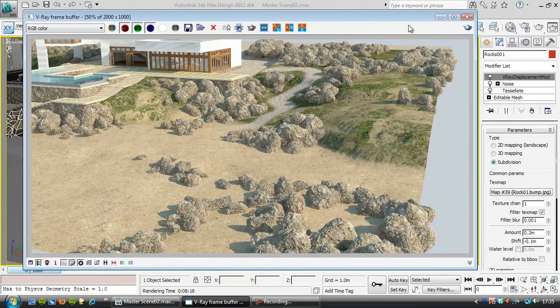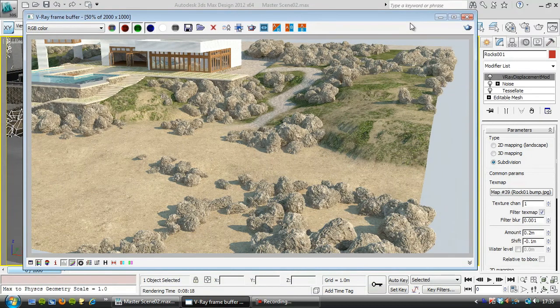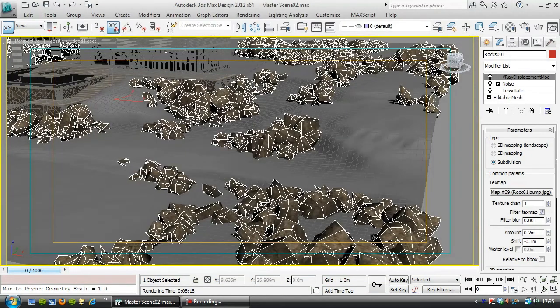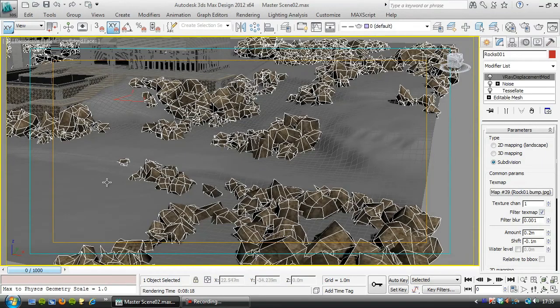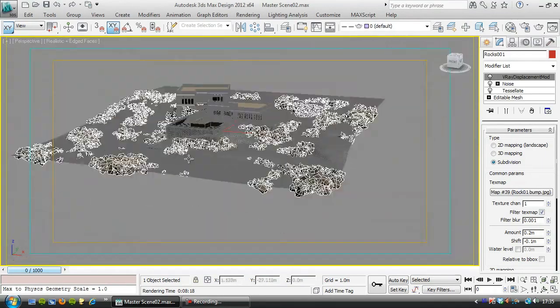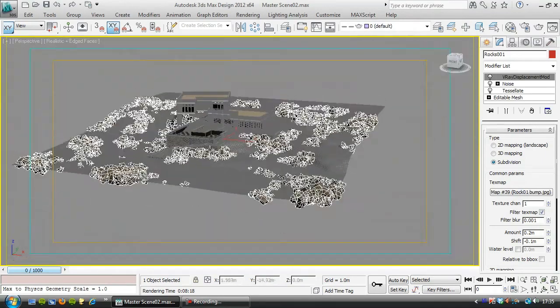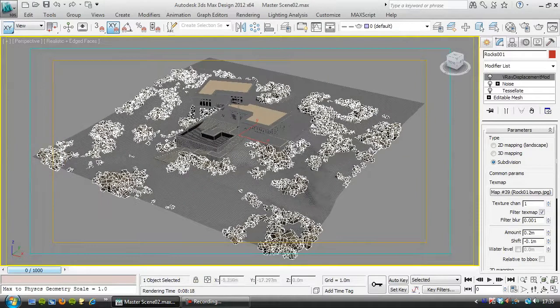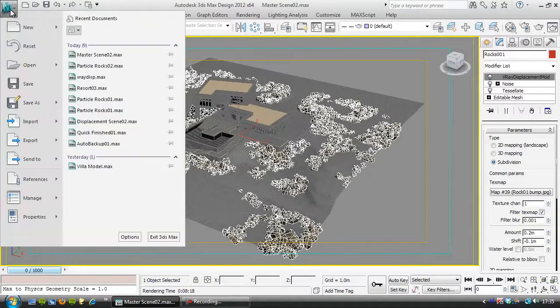But the last thing I'm going to look at is putting an ocean in here, the sea. Let's just come out a bit. And before I do that I'm going to go to File, Save.